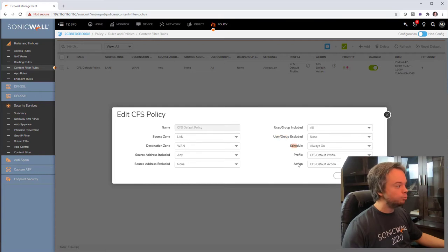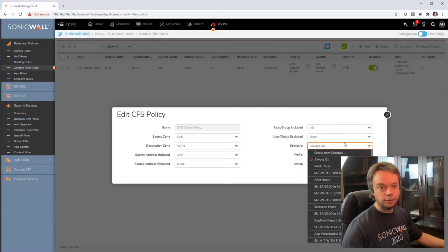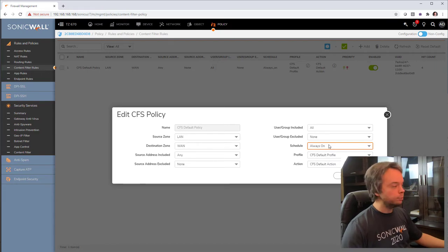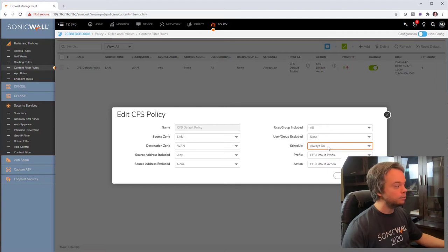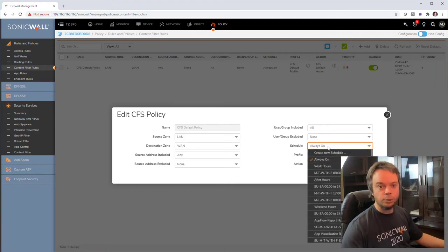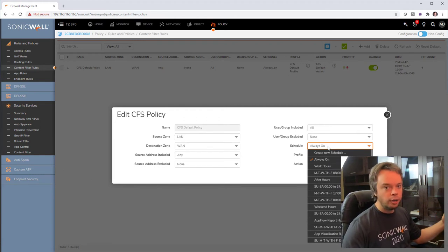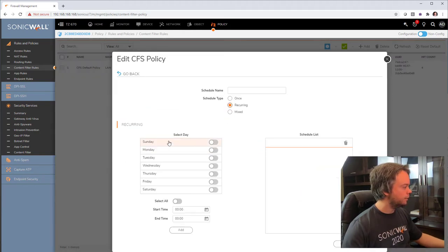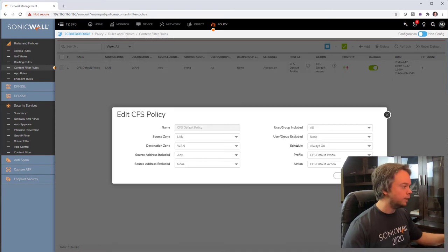Next is Schedule, which is pretty nice. You can say you want it to be always on — so no adult websites at any time. But some organizations will ask to have Facebook and YouTube blocked only during business hours. Later in the video, we'll do a lunchtime policy where we unblock YouTube during lunch but keep it blocked during business hours. You create a schedule, make it recurring, and specify date, time, and days. Content filtering policy will only be applied during that schedule.